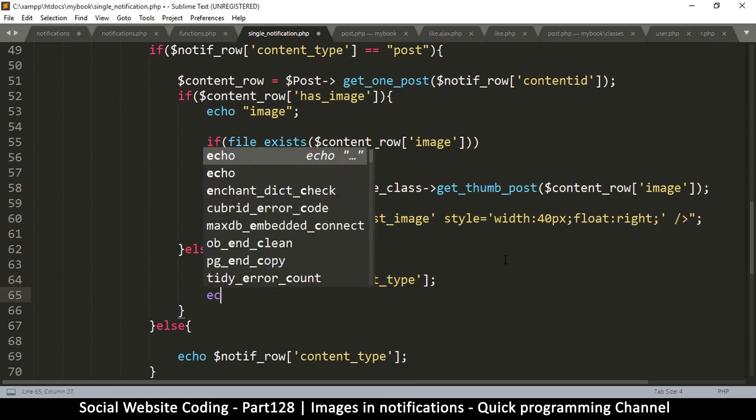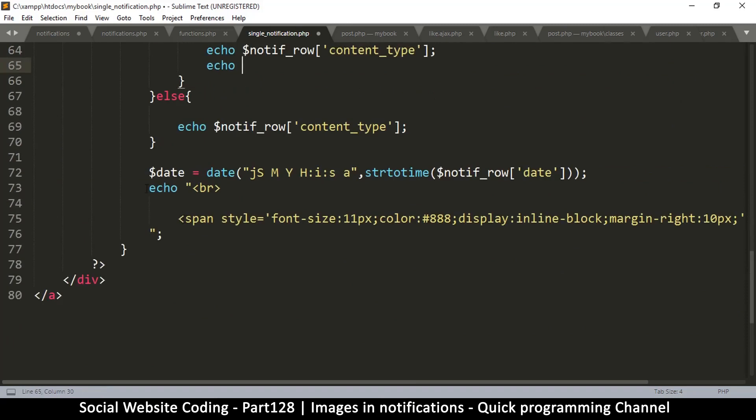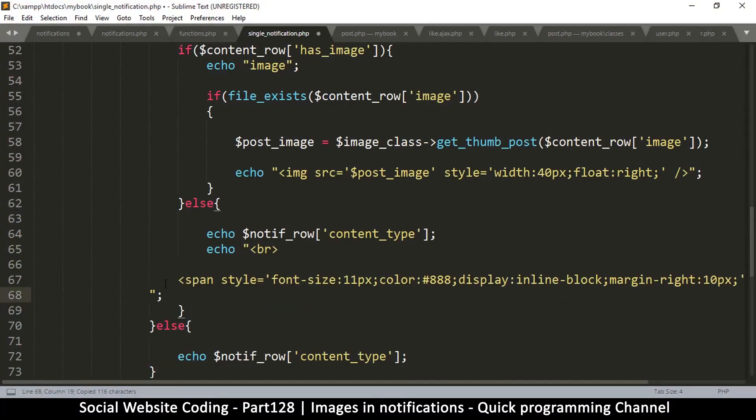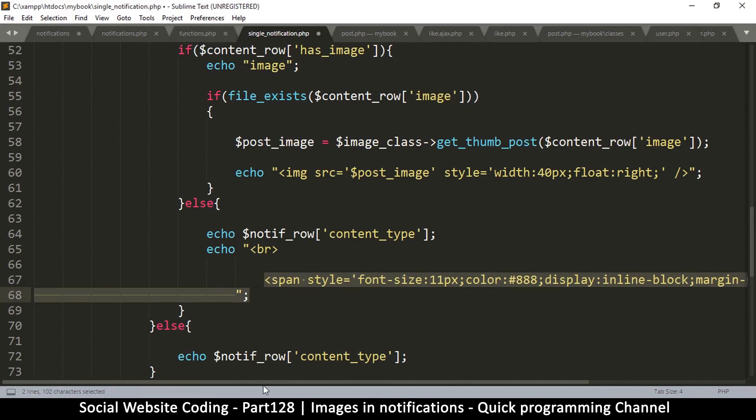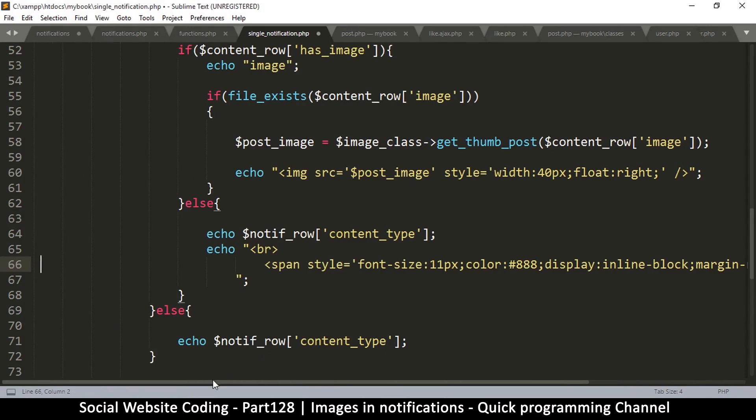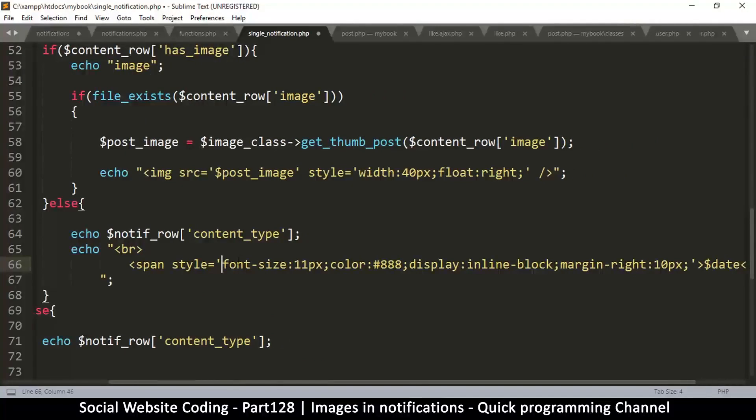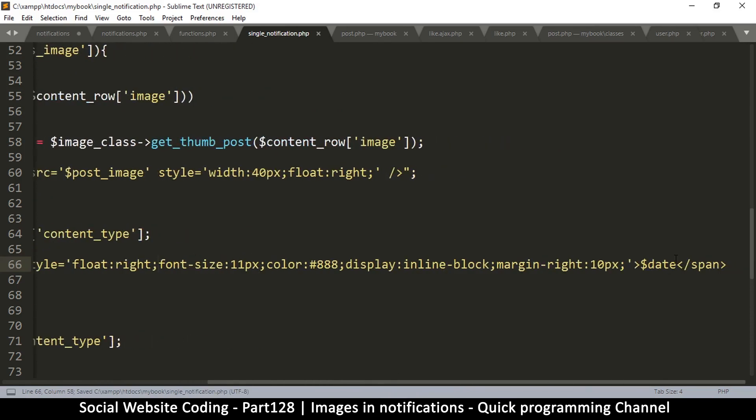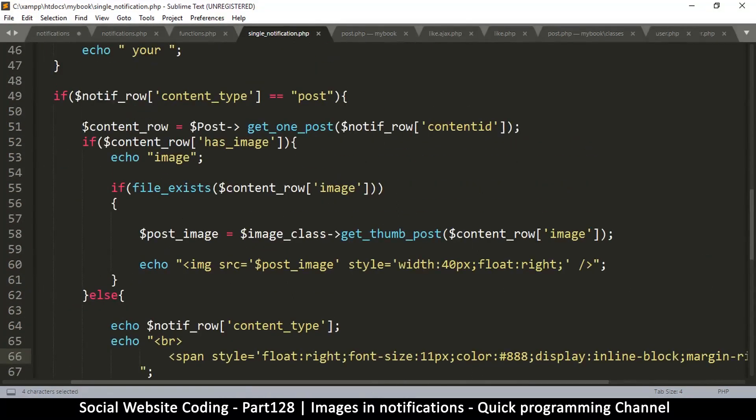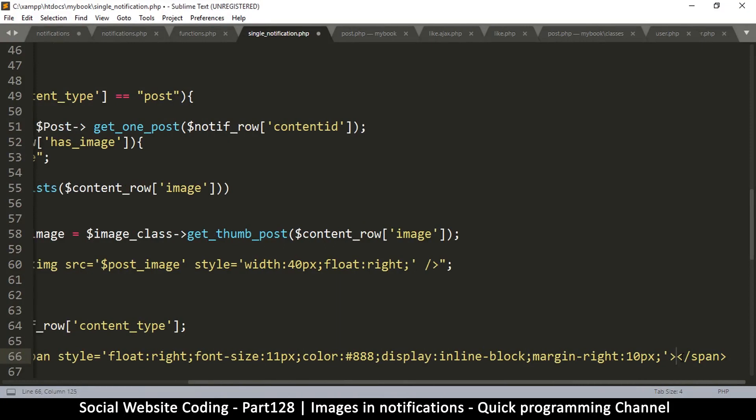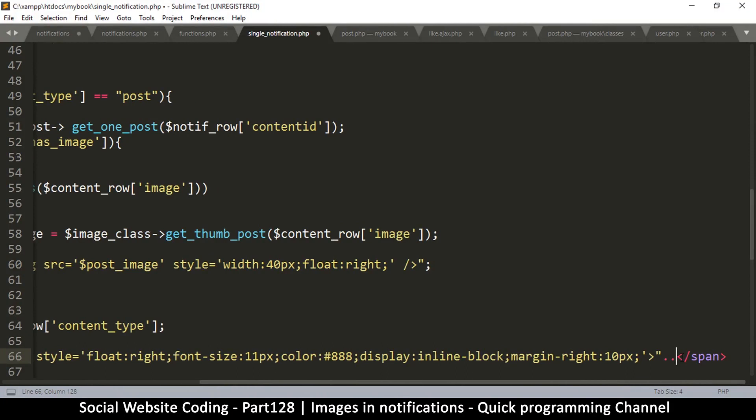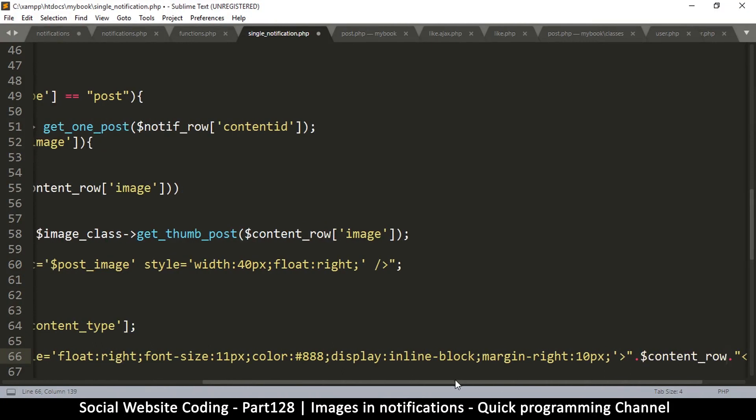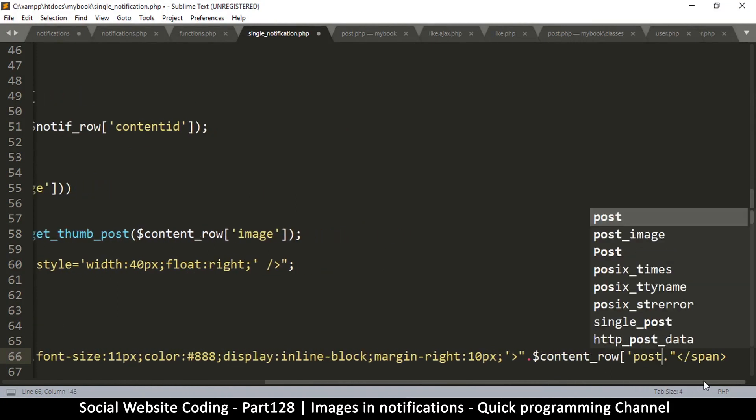Right here I will say echo. I will actually use the span as it is, copy this, paste there, a little tabbing. So now instead of the date, and I want this to float to the right, I'm going to put a little bit of the content_row post. I just want to concatenate like that and then put that here, content_row post.